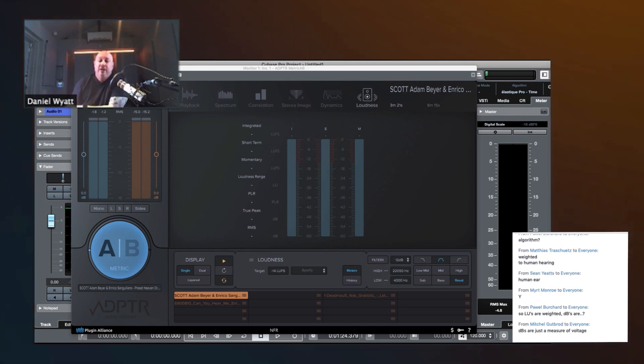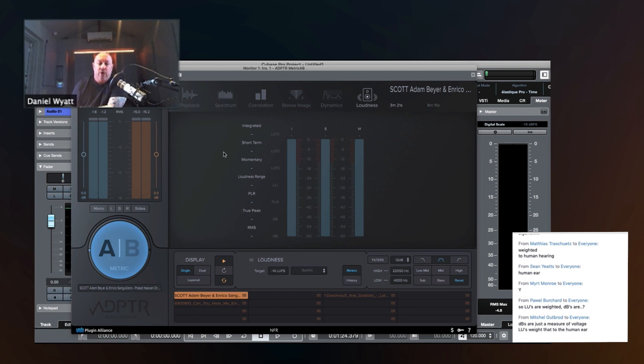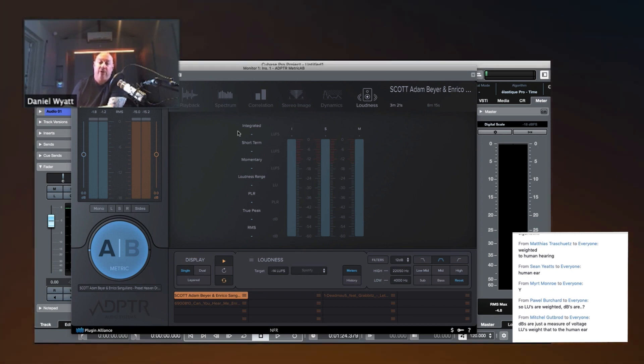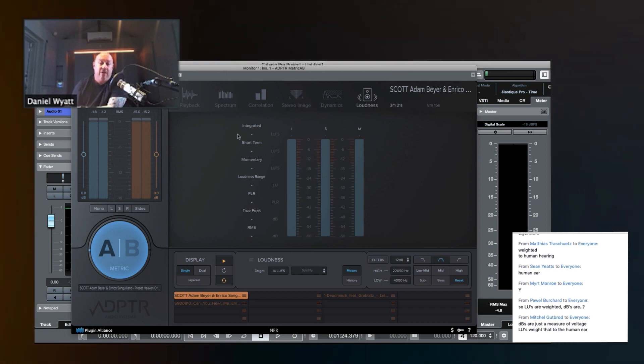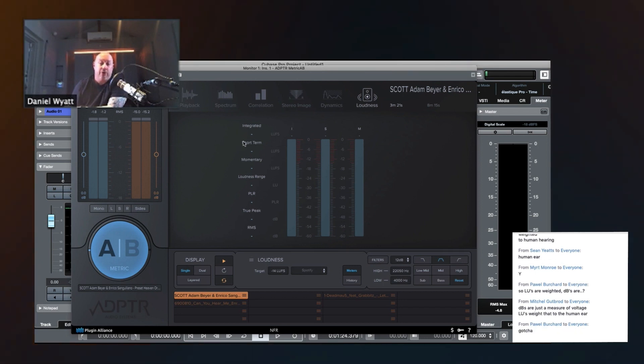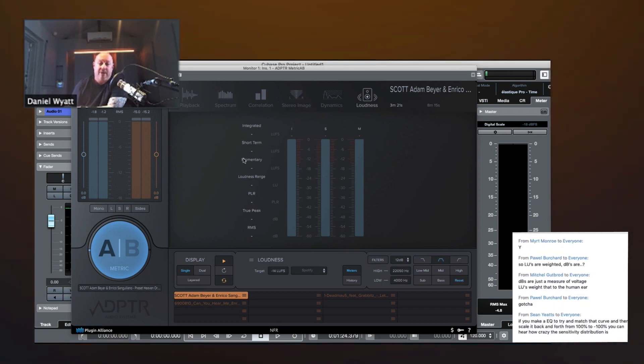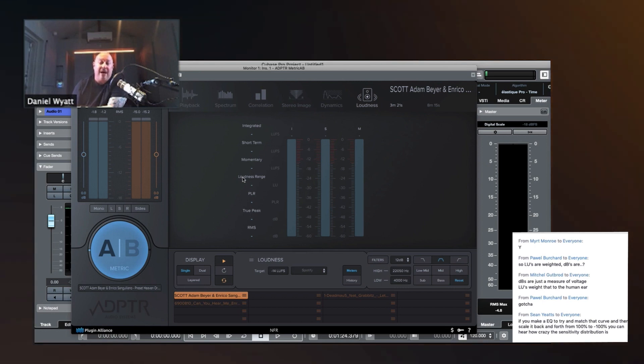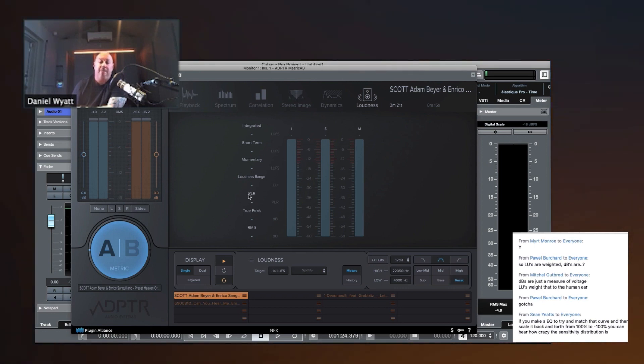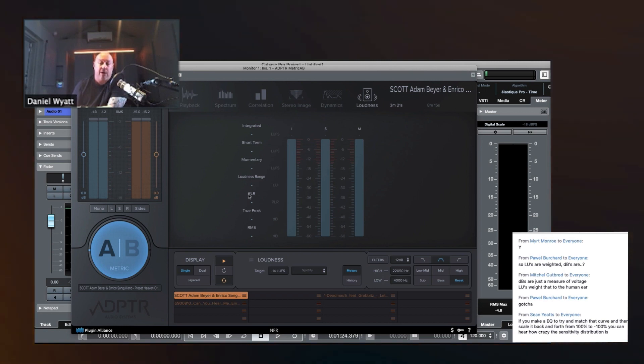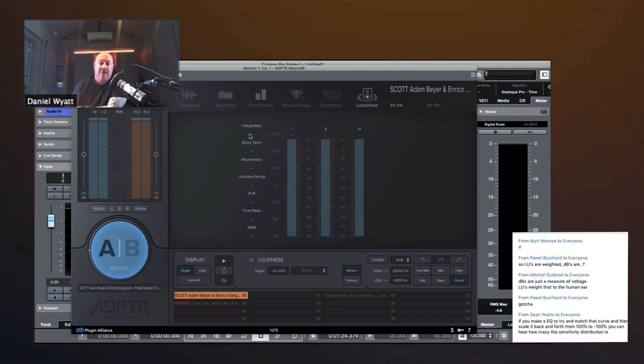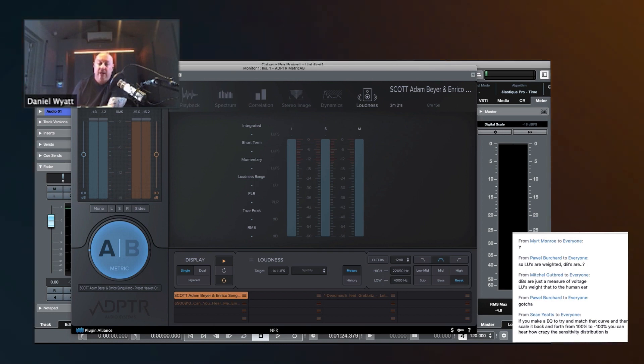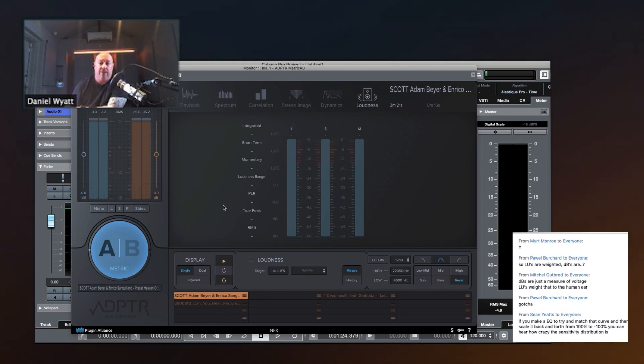Okay, so within the LU world, we have a bunch of different LU readings. We have integrated, we have short-term, we have momentary, we have the loudness range in LU, we have PLR, peak to loudness ratio, which we'll talk about, we have true peak, and we have RMS. So now, let's talk about what each one of these are, or is.